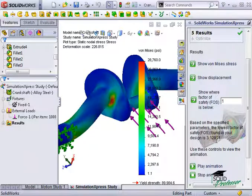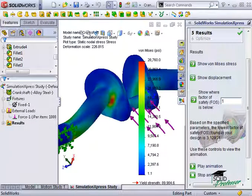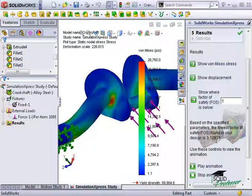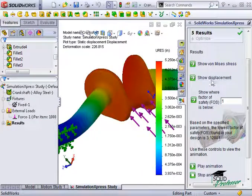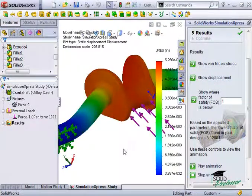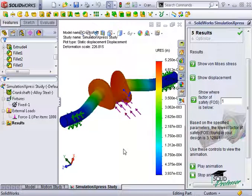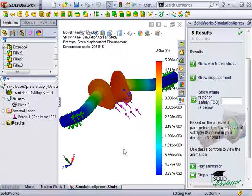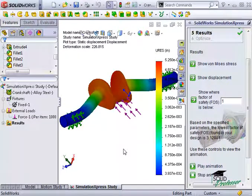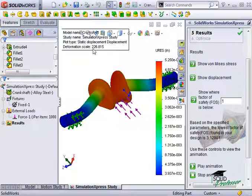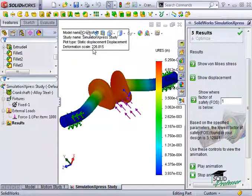To see how the model is behaving, I can take a look at the displacement results. I'll click on Show Displacement to view the displacement results. Here, I can see how the part is deformed under load. The view you see here is exaggerated over 226 times to clearly see the behavior that's being exhibited.